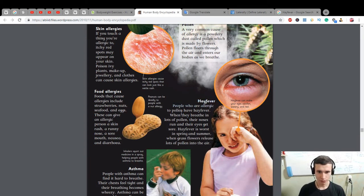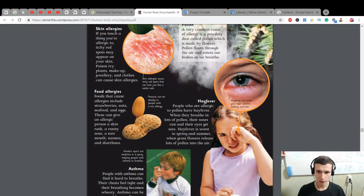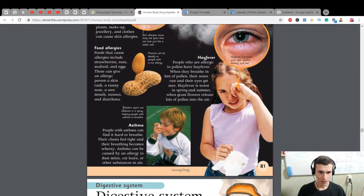Hay fever — people who are allergic to pollen get hay fever. When they breathe in lots of pollen, their nose runs and their eyes get sore. Hay fever is worse in spring and summer when grass flowers release lots of pollen into the air. It can make your eyes swollen, watery, and red. Inhalers squirt out medicine as a spray, helping people with asthma to breathe.